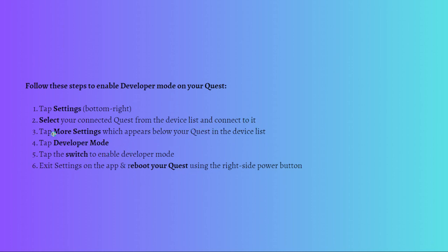Then just tap onto the More Settings which appears below your Quest in the device list, and tap onto Developer Mode. Then just tap the switch to enable the developer mode.